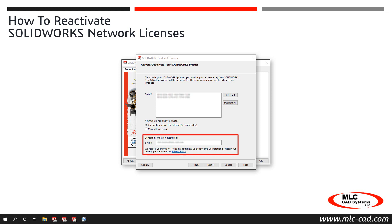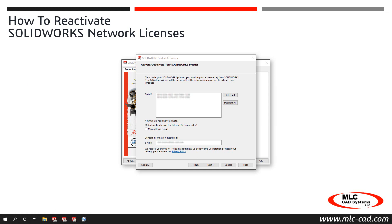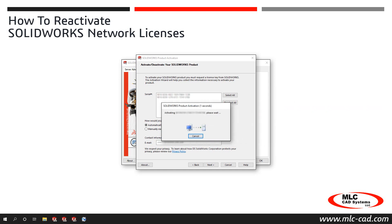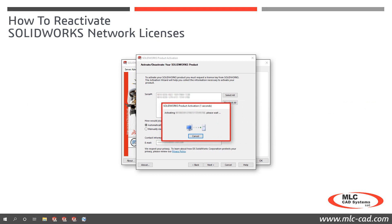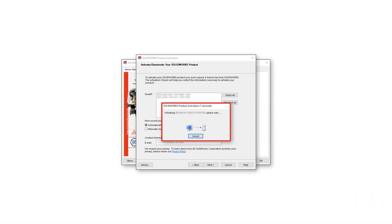Some versions do not require an email address, so if you don't see that field, simply click Next to continue. The SolidWorks License Manager then connects to the SolidWorks Activation Server to activate the serial numbers. An Activation Progress window will display briefly for each serial number as they are processed individually.